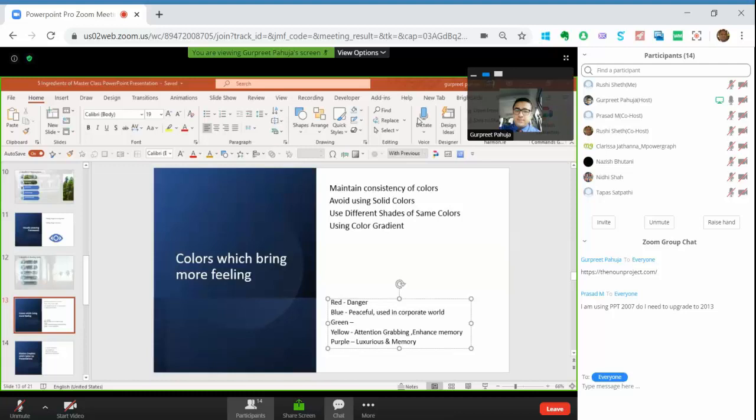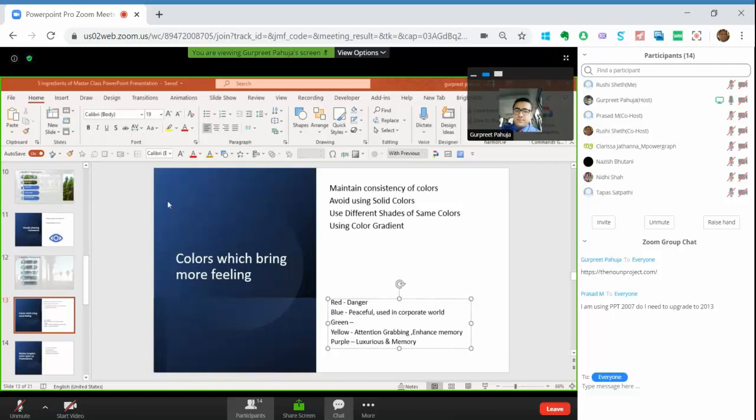I'm using PPT 2010. I need to upgrade to 2013. I don't think so, Prasad. You can do this, but in 2007 you will need Combined Shapes. You will get this option instead of this Merge Shapes.